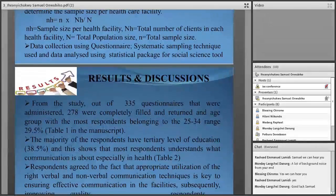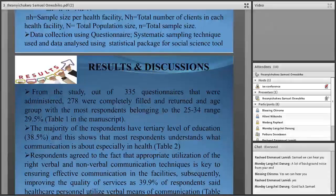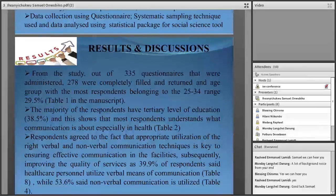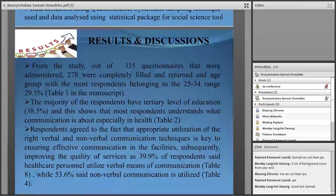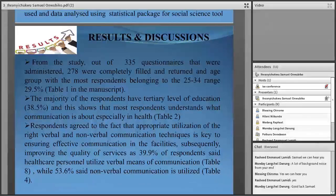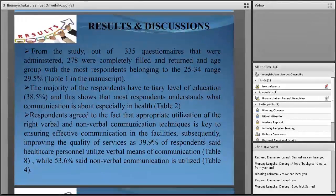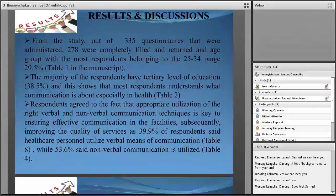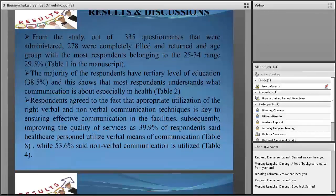For results and discussions: from the study, out of 335 questionnaires administered, 208 responded. The major age group among respondents was 25 to 34, at 29.5%. The majority of respondents had a tertiary level of education, meaning they understood the questionnaire well, showing that most respondents understand what communication is about, especially in health. Respondents agreed that appropriate utilization of the right verbal and non-verbal communication techniques is key to ensuring effective communication in facilities. Specifically, 39.9% of respondents said healthcare personnel utilized verbal means of communication, while 53.6% said non-verbal communication.